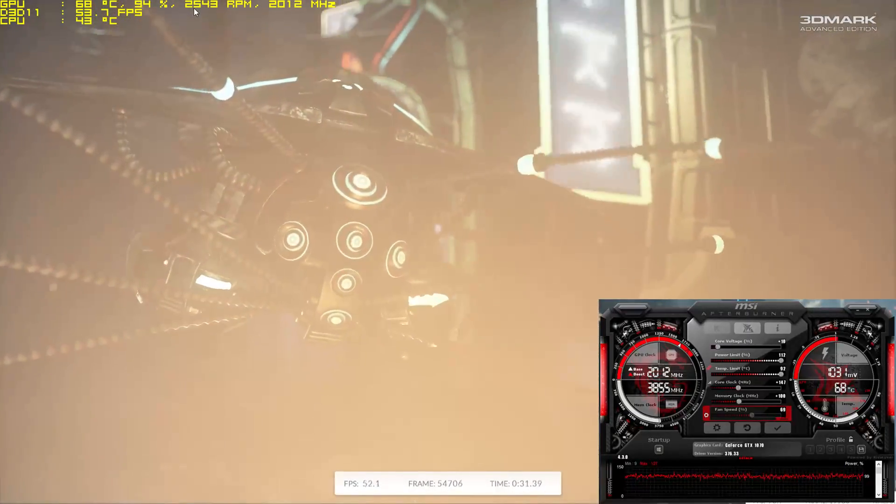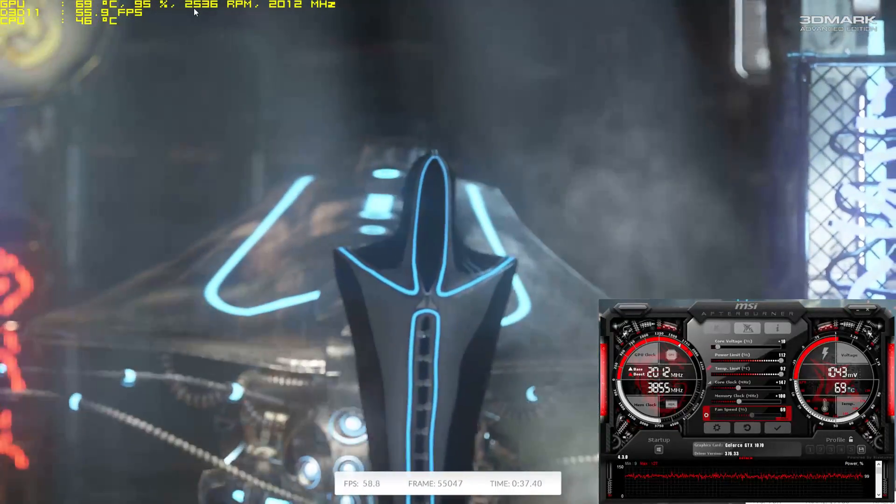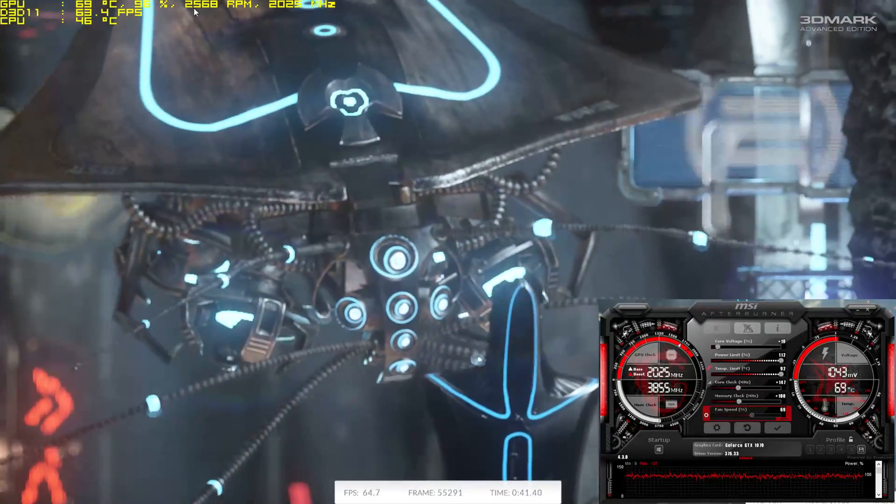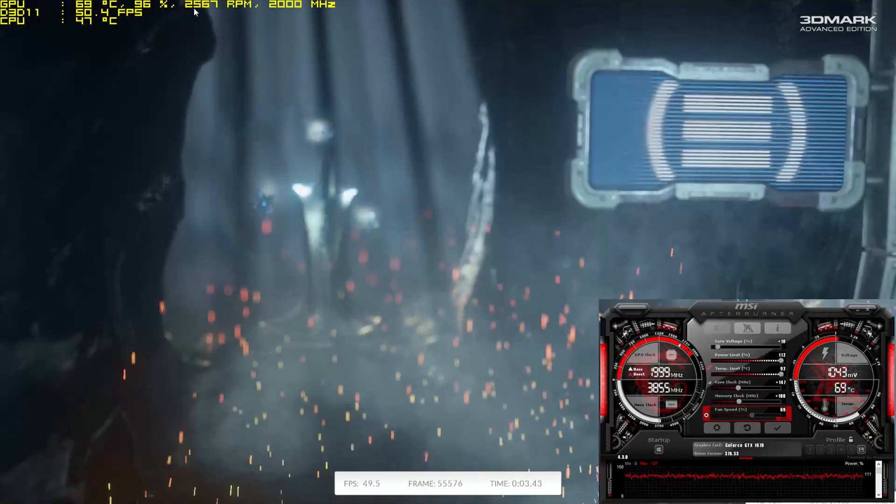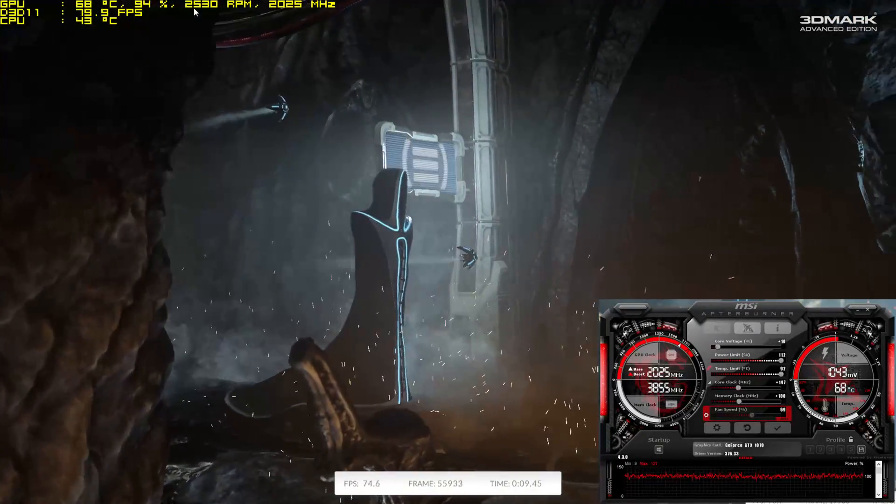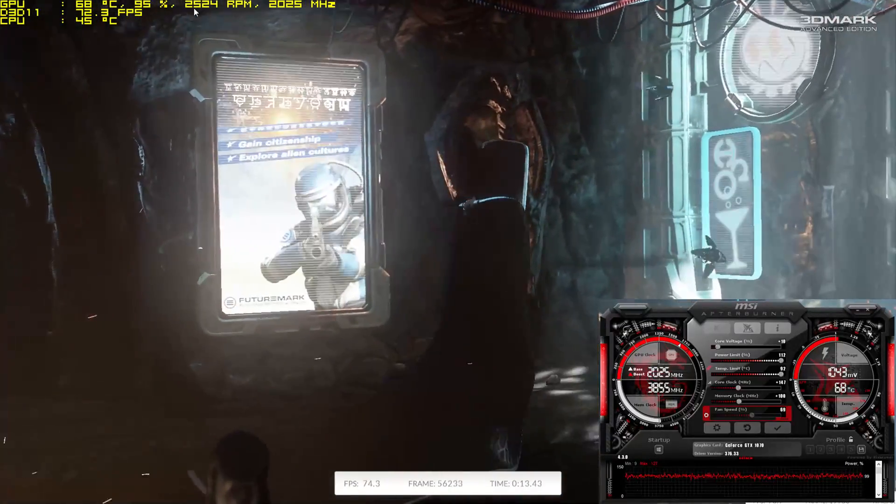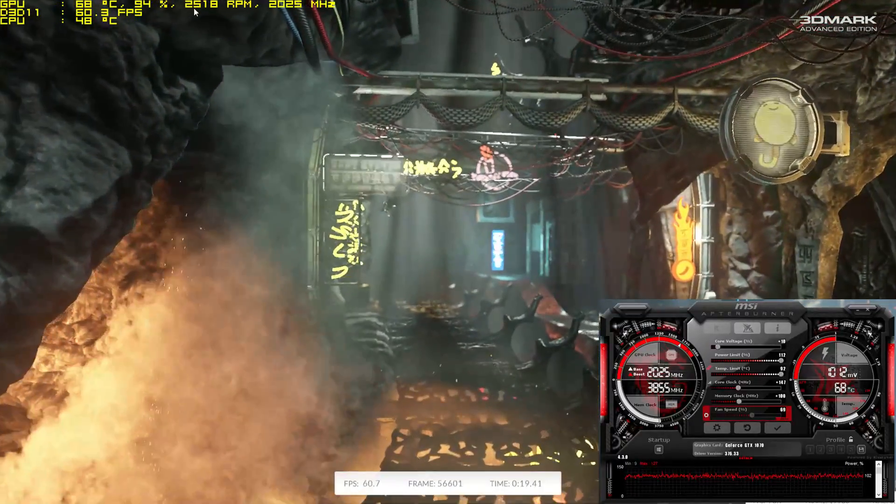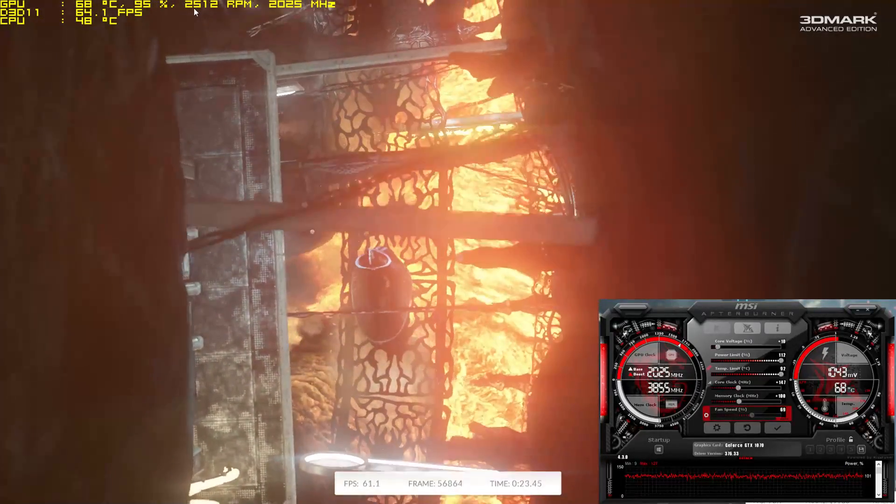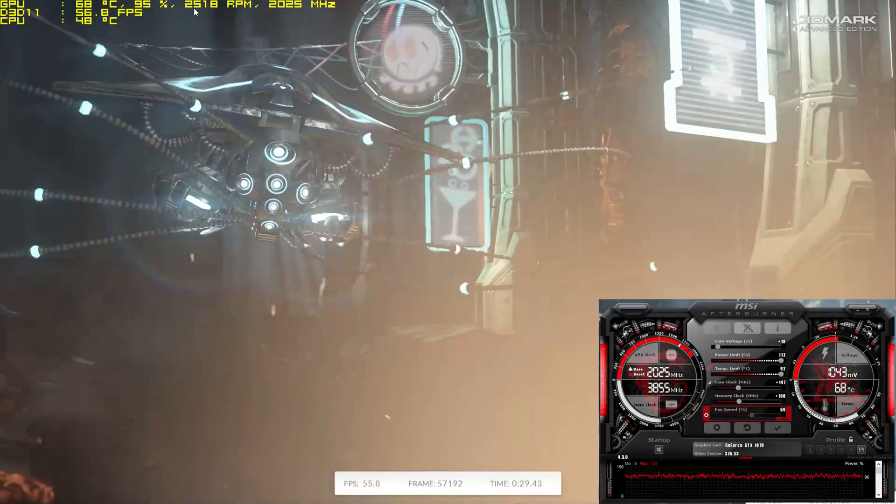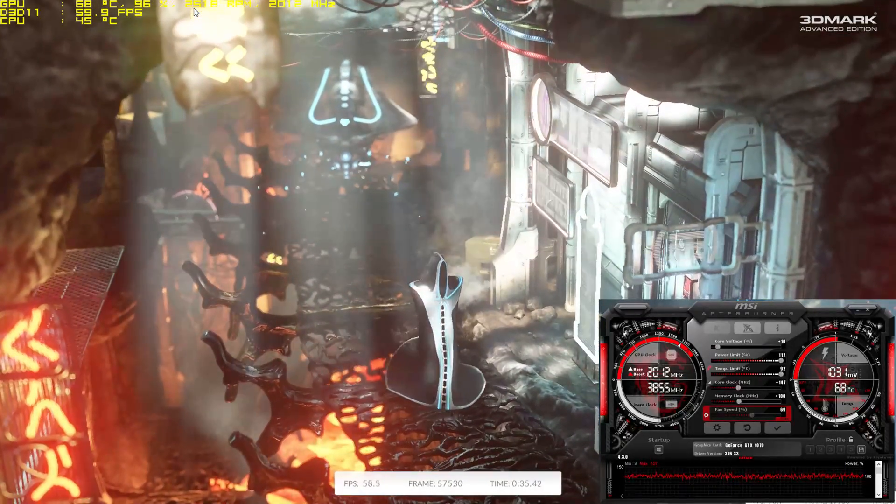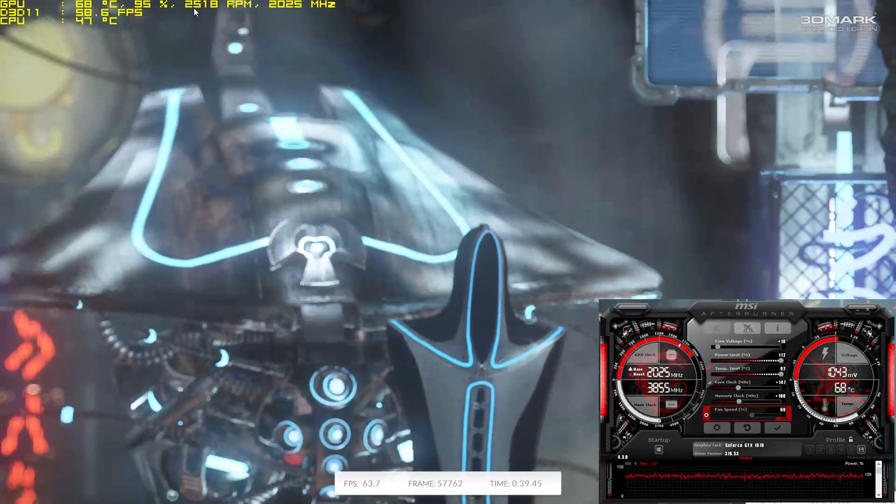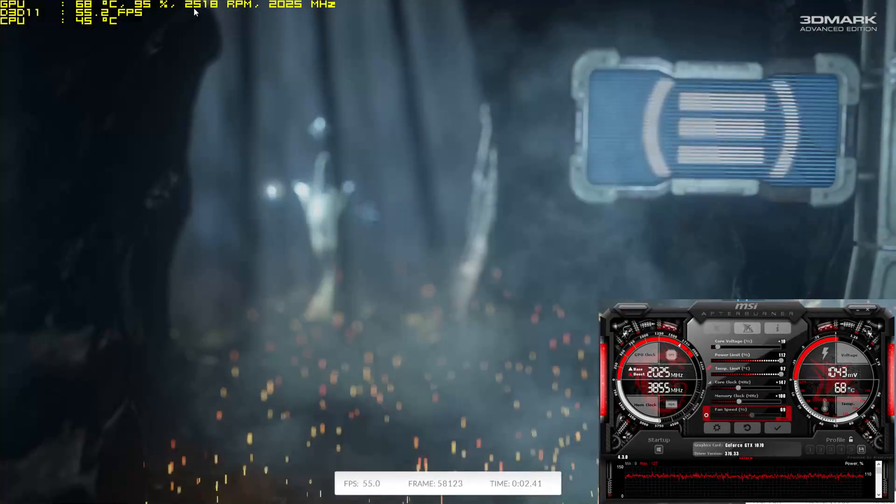Bear in mind that this is overclocked, hitting two gigahertz easily. But the thing with Turbo Boost 3 with Nvidia cards is it will fluctuate. I would imagine if you went water cooling and kept this thing around 50 degrees, it probably would stick doggedly above two gigahertz. If you're looking at running this card above two gigahertz consistently, you'd probably have to think about getting one with a dual fan, a much bigger heatsink, and also water cooling.